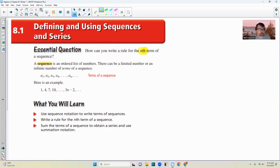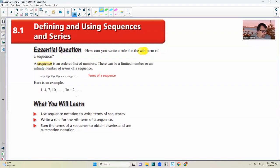A sequence is an ordered list of numbers. There can be a limited or infinite number of terms. We name the terms a sub 1 for the first, a sub 2 for the second, and so on, with a sub n for some particular term. For example, the sequence 1, 4, 7, 10... has the rule a sub n equals 3n minus 2. So if you plug in n=1, you get 1; n=4 gives 10, and so on.